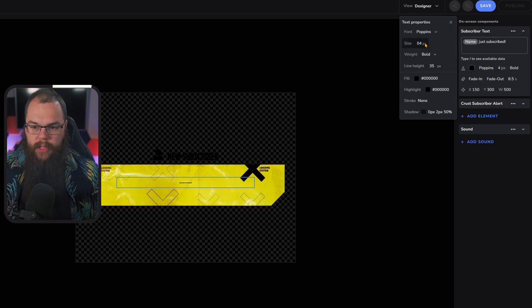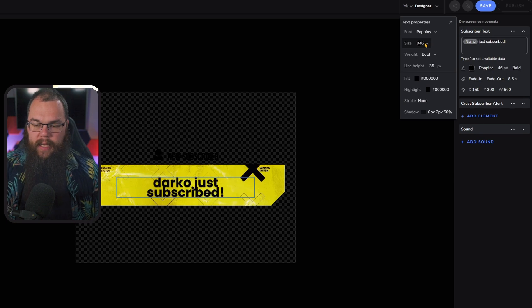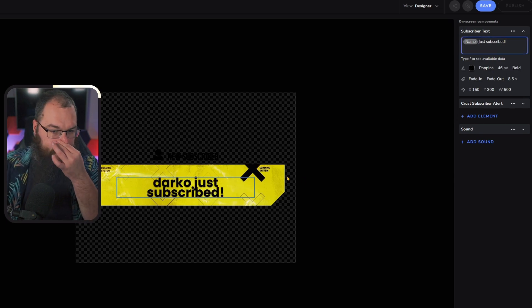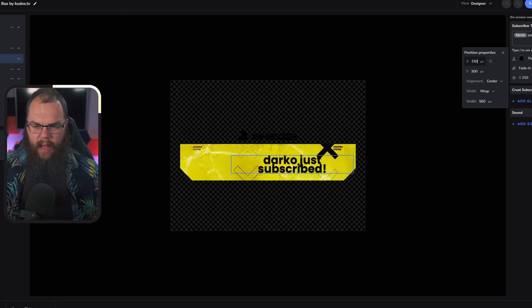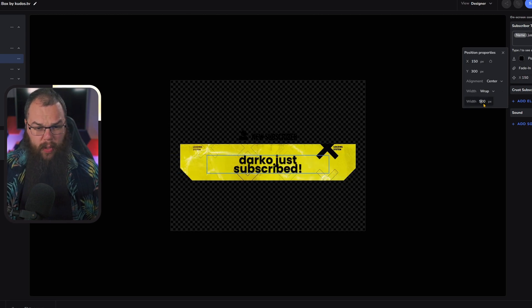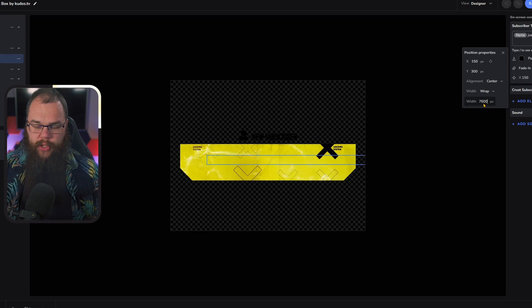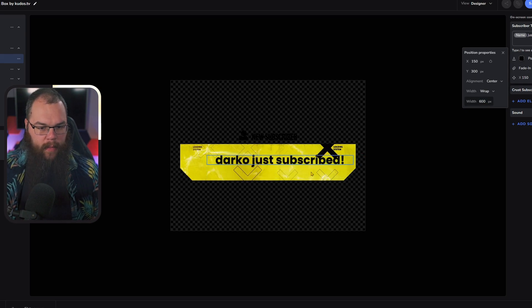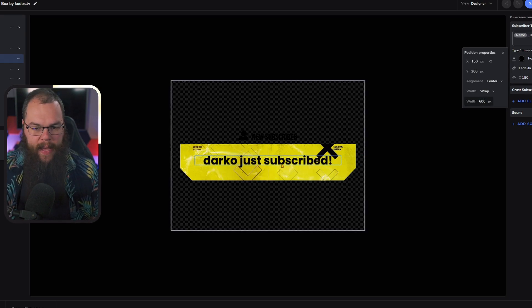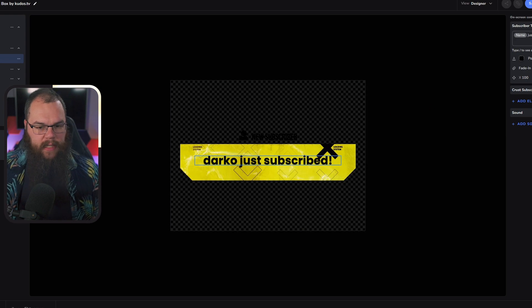Let's up the size of the text to 46 and let's make this a little bit bigger as well, so it can be on one line if at all possible. Maybe 700. That's too much. 600 wide.